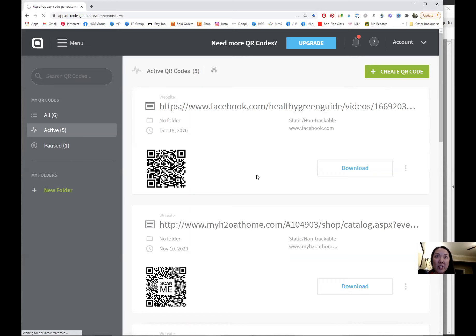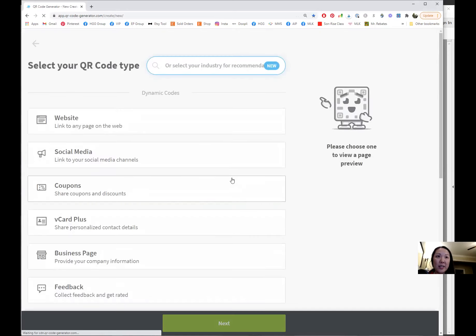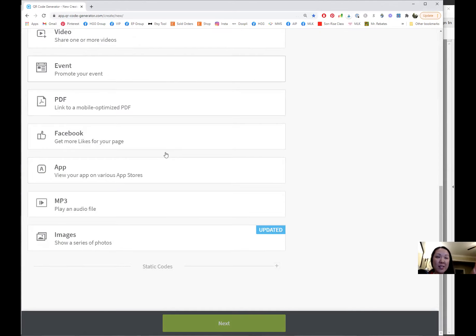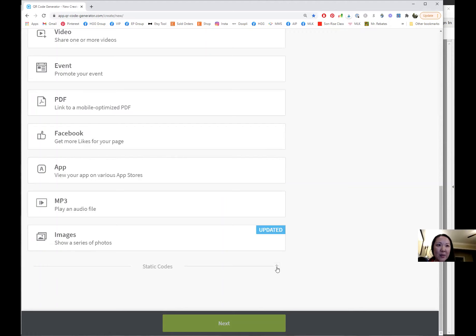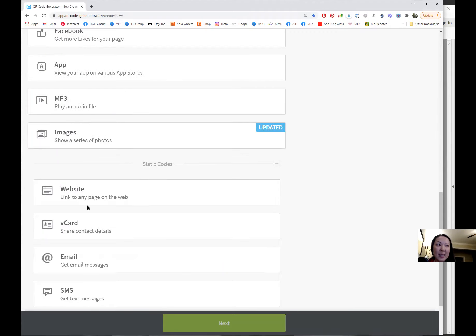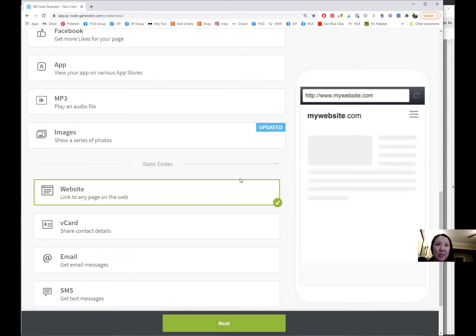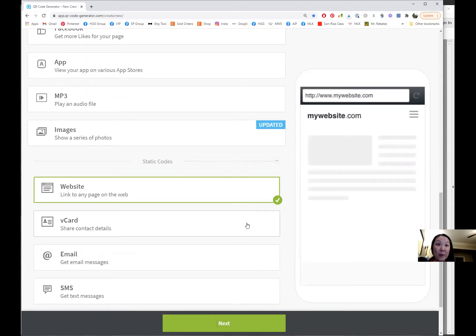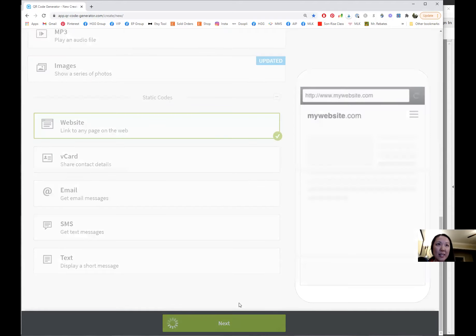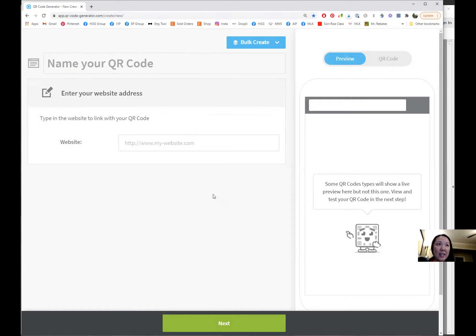I'm going to click create QR code and then scroll down. These are all the paid ones, but down here if you get a static one it's free. I'm going to link it to my website, so I'll click next and plug in my URL which is maddieloveskiwi.com, then click create.